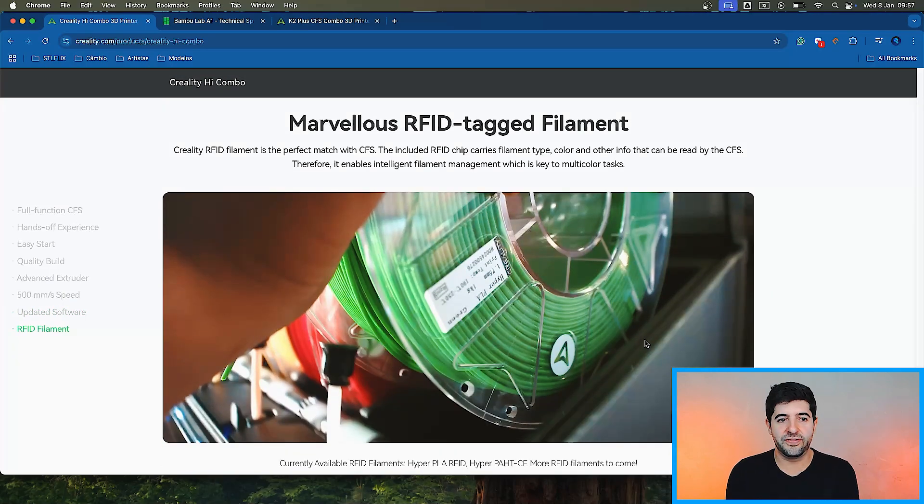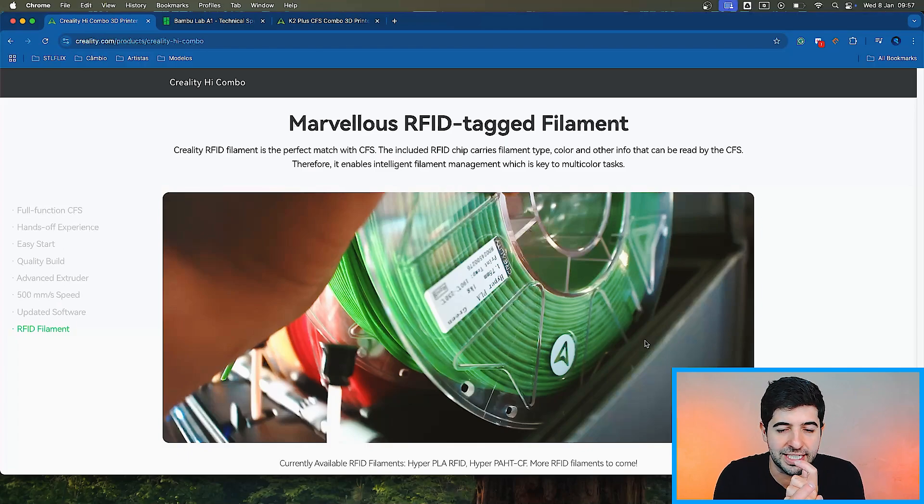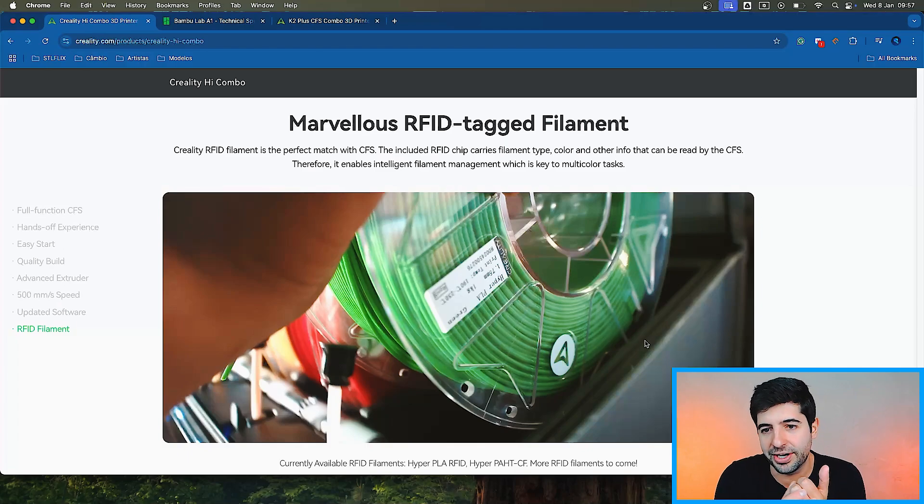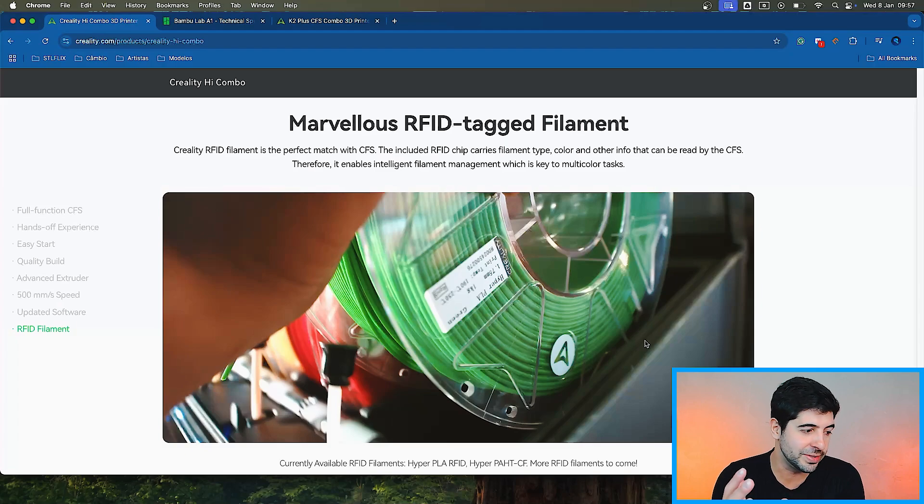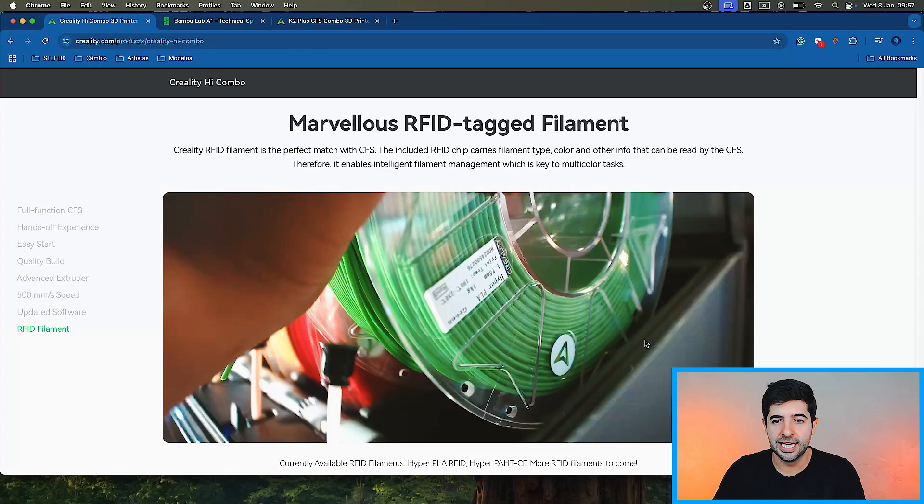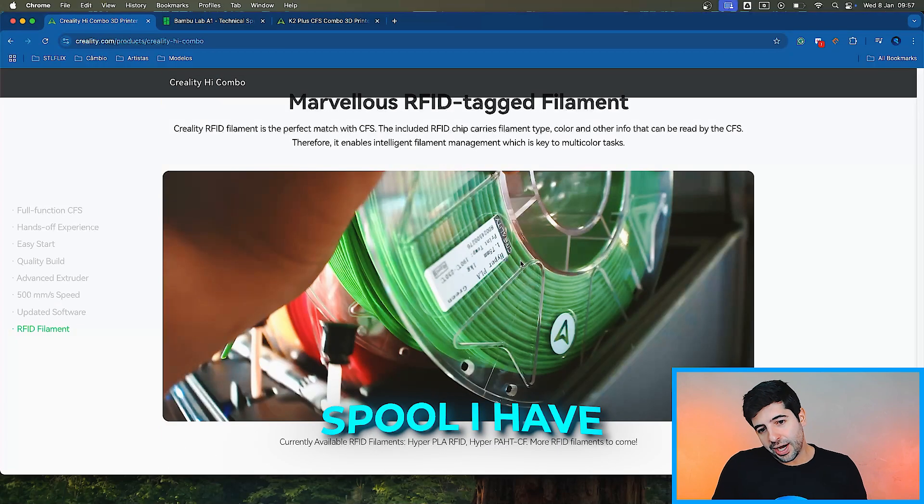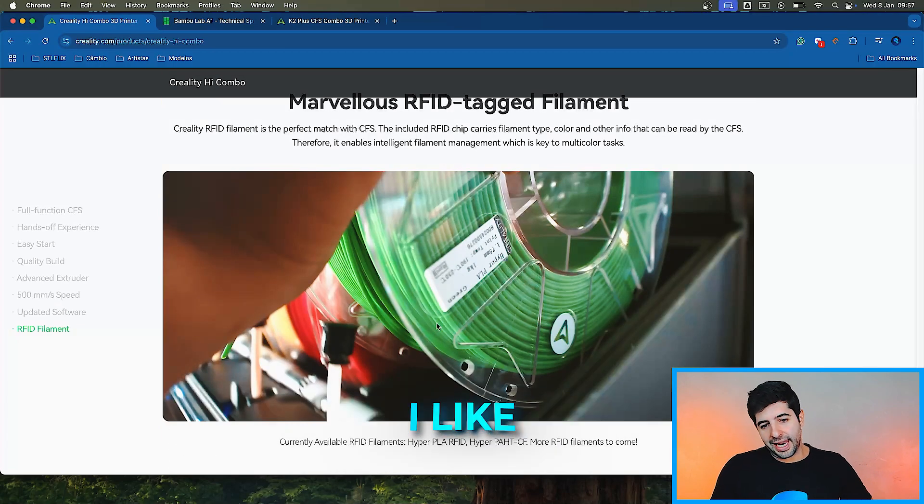RFID Filament Creality. RFID Filament is the perfect match with CFS. They include an RFID chip that carries filament type, color, and other info that can be read, as I was mentioning before, by the CFS. Therefore, it enables intelligent filament management, which is key to multicolored tasks. And this spool I haven't seen before. I like this spool. So it's FDM, XYZ E motor.